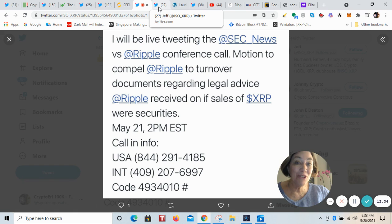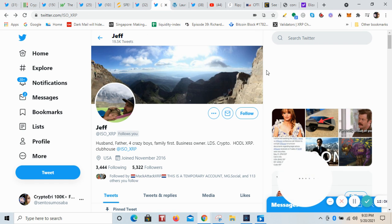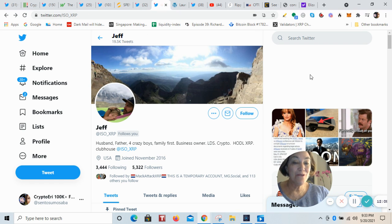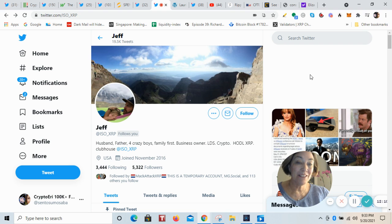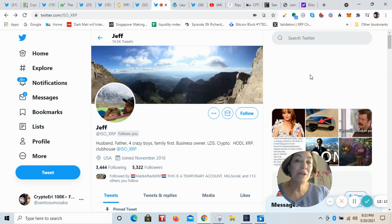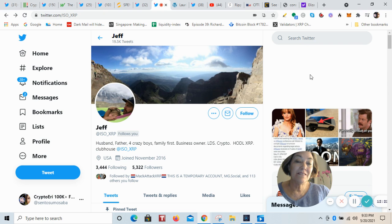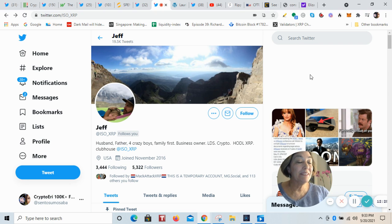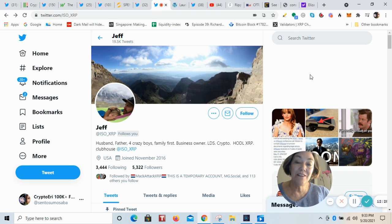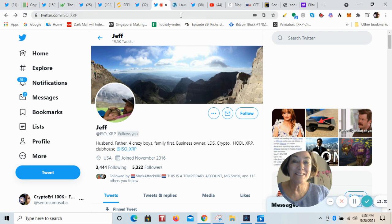So if you don't get on, I wanted to let you know that the @ISO_XRP said he's going to be tweeting live. Not recording, but he'll be tweeting out. So if he gets on and is able to tweet out, you should be able to at least stay on top of things live if you can't get on. And yeah, I'm going to guess they don't have enough lines.